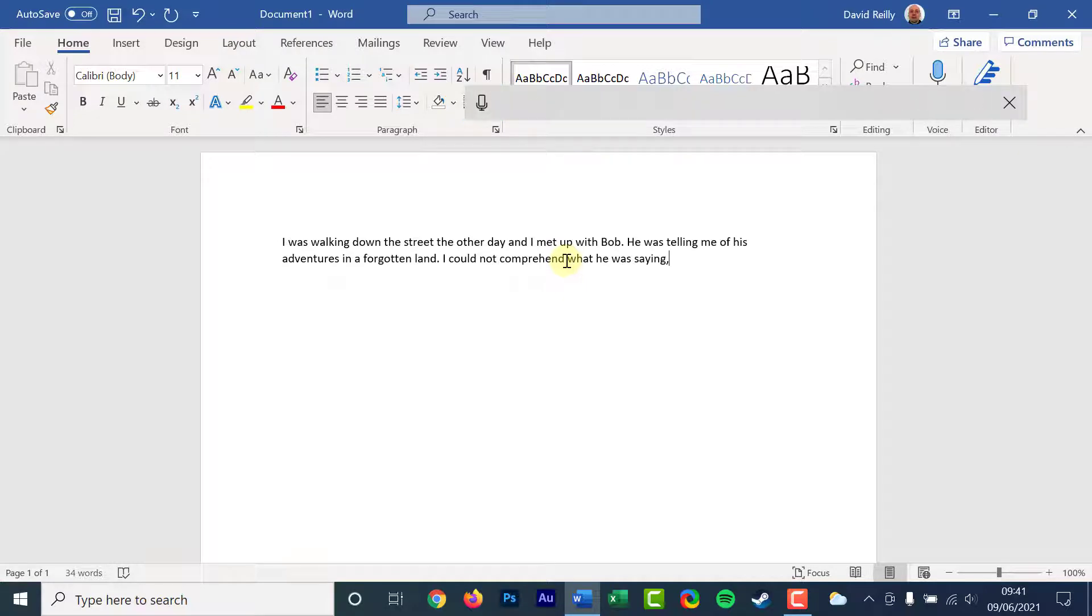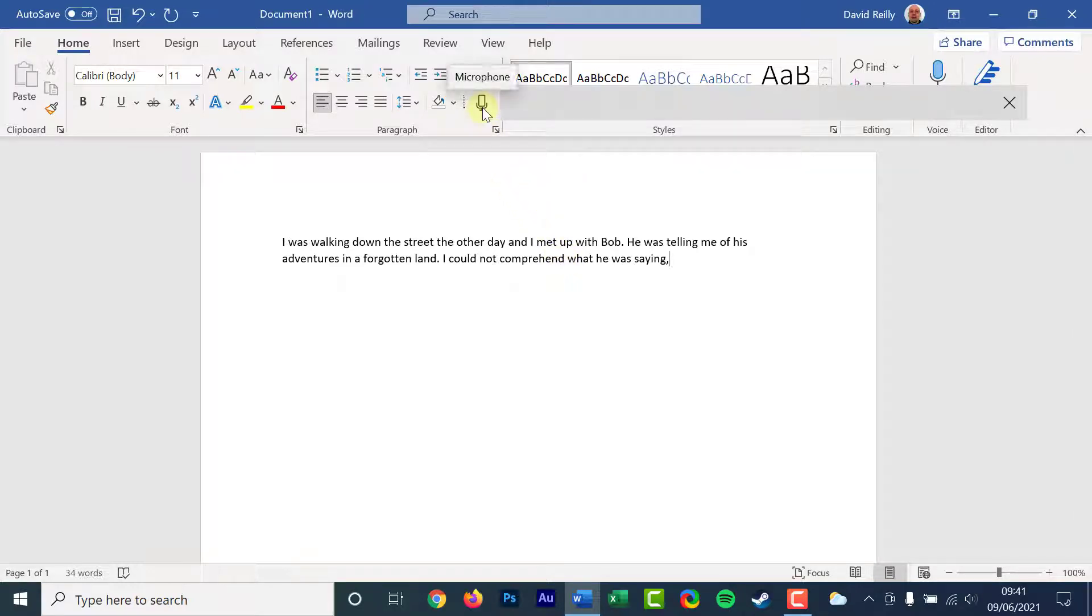To start dictating again, press Windows plus H keys or click the microphone icon.